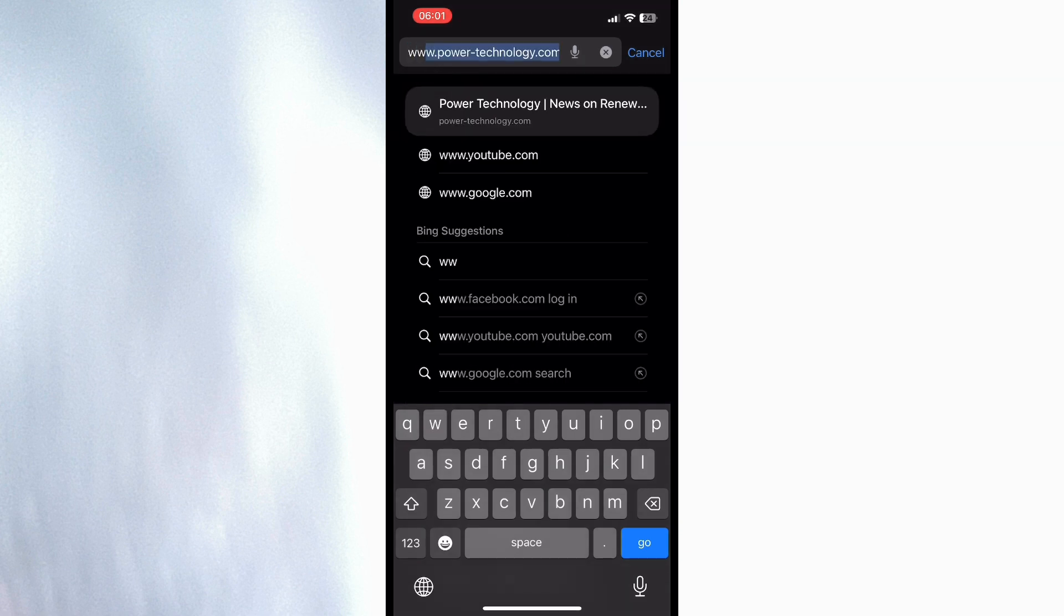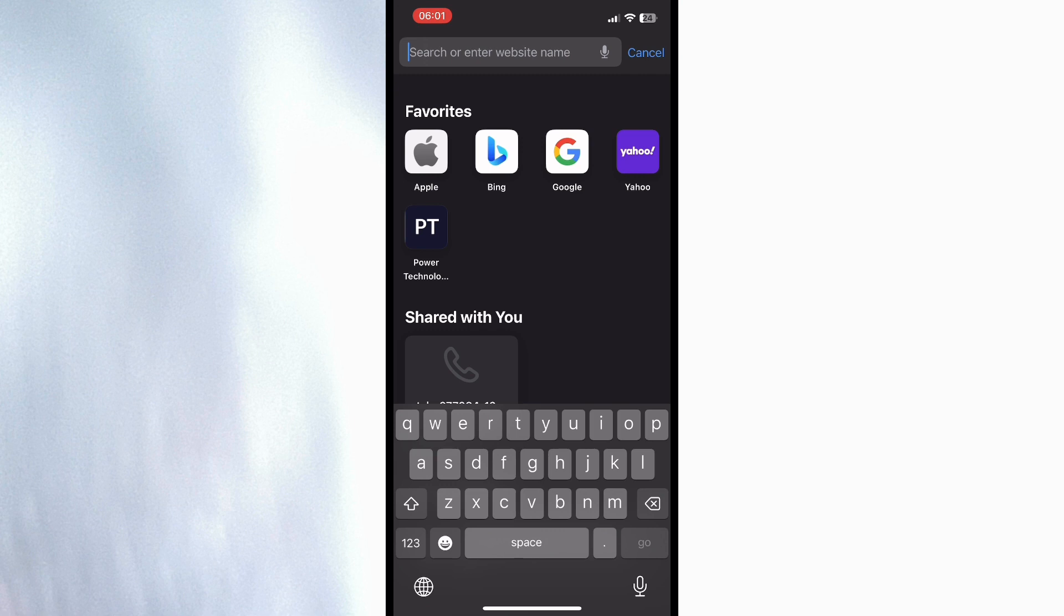So that is basically how you guys can do it. That's how you can set Safari browser search bar to the top.